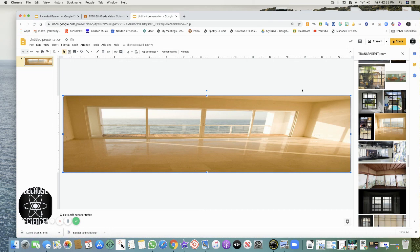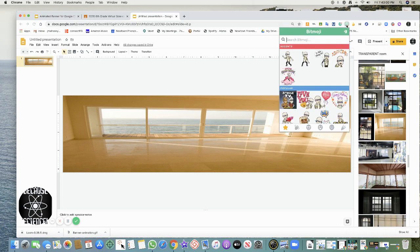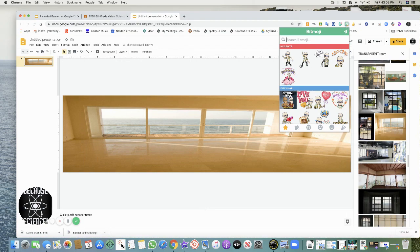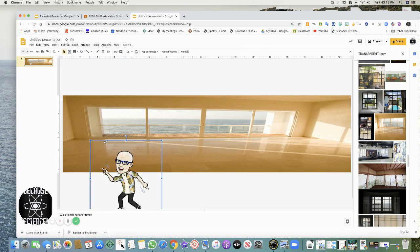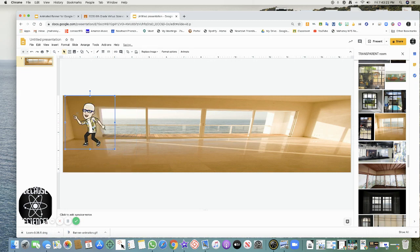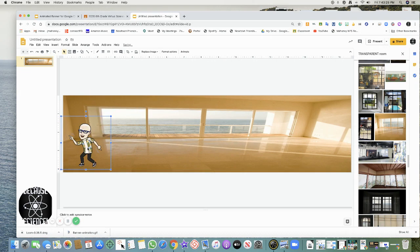The first thing I do is add my Bitmoji. You have to have the Bitmoji extension for Chrome. I'm going to put myself in here — I'm starting to dance. I'm in my room and I'm dancing. I'll make it a little bit smaller. I'm starting to dance down here. So there is the first slide.